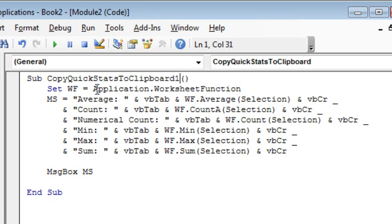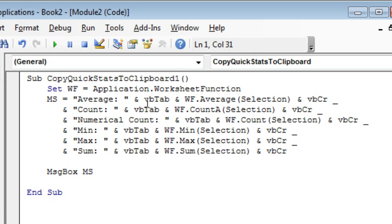Now, I get tired of typing Application.Worksheet function, so I set that to a variable, and I built a string here. MS stands for MyString. All right. So the string starts out with the word AVERAGE and a colon, and then, I've never used this before, but sure enough, it worked VBTAB.